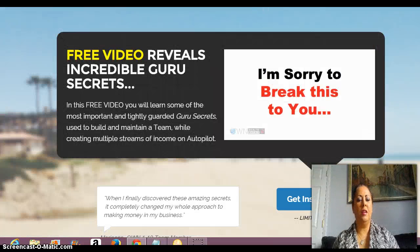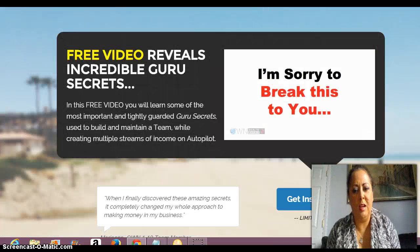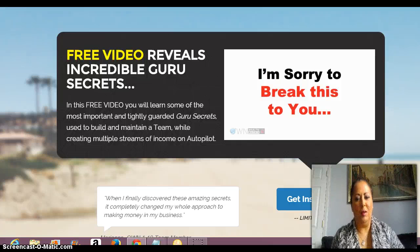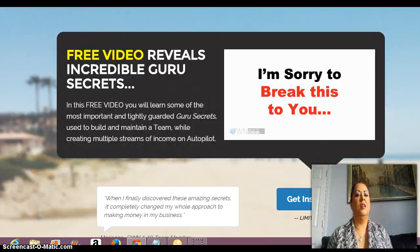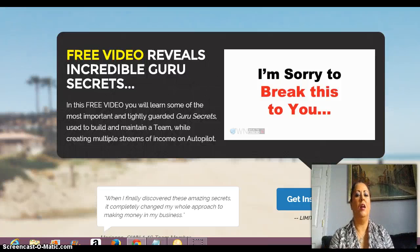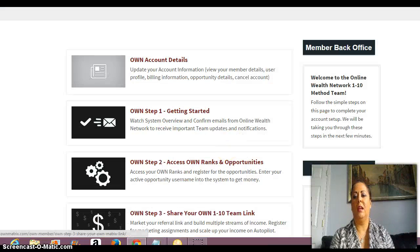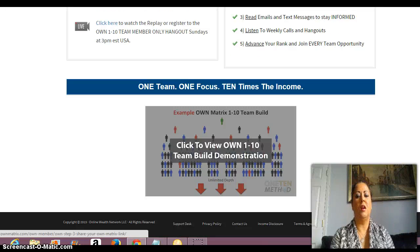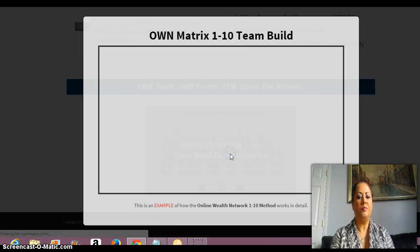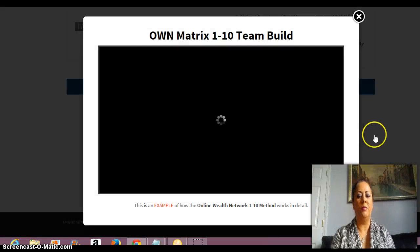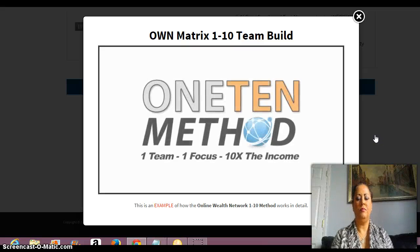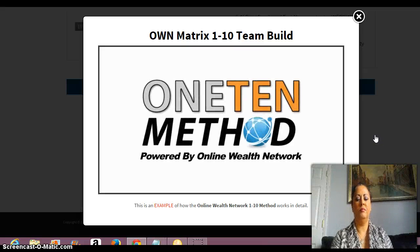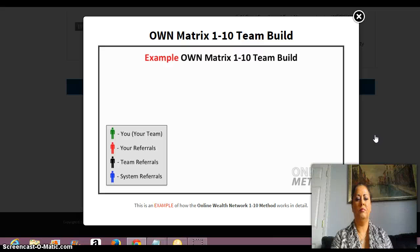Hey guys, how are you? Today I want to talk about the Own Wealth Matrix, or the 110 Method, depending on what you're calling it because there's a couple of different names. I want to play this demo for you — the 110 Method powered by the Online Wealth Network.